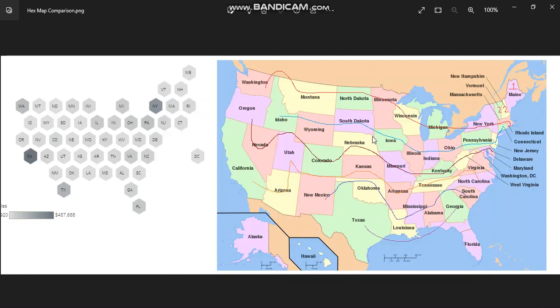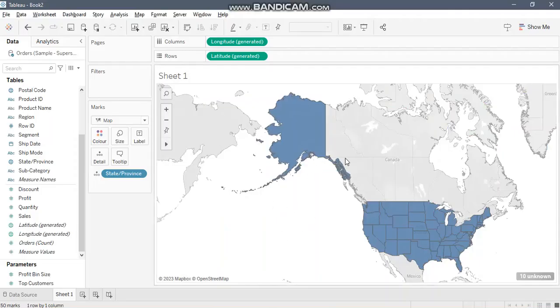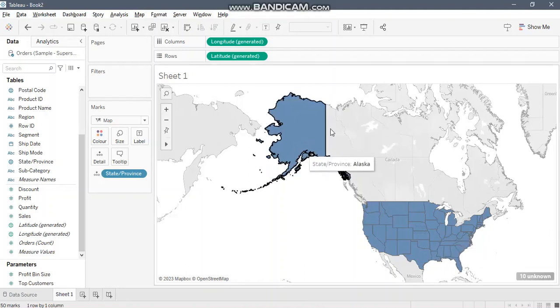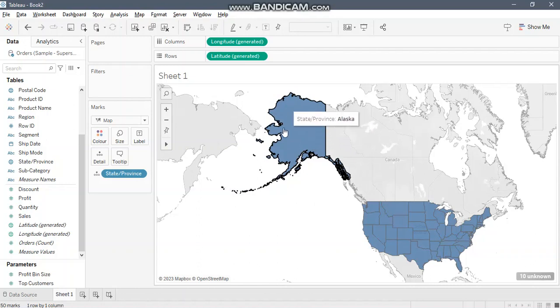So just pause the video, take a moment and understand this. I'll switch to Tableau for the implementation. First, just see this map. You can see Alaska looks extremely bigger here in comparison to the entire map.